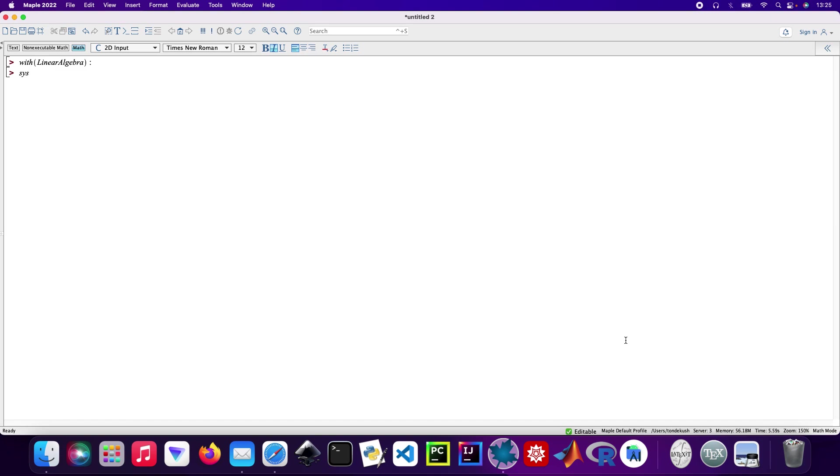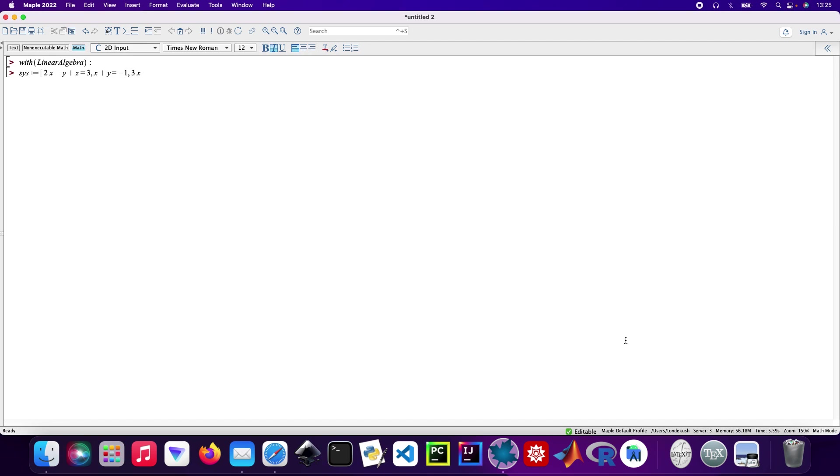I've got my system of equations, so I'll call it system. The equations are: 2x minus y plus z equals 3, then x plus y minus z equals -1, and then 3x minus y minus 2z equals 7. So that's my system there.